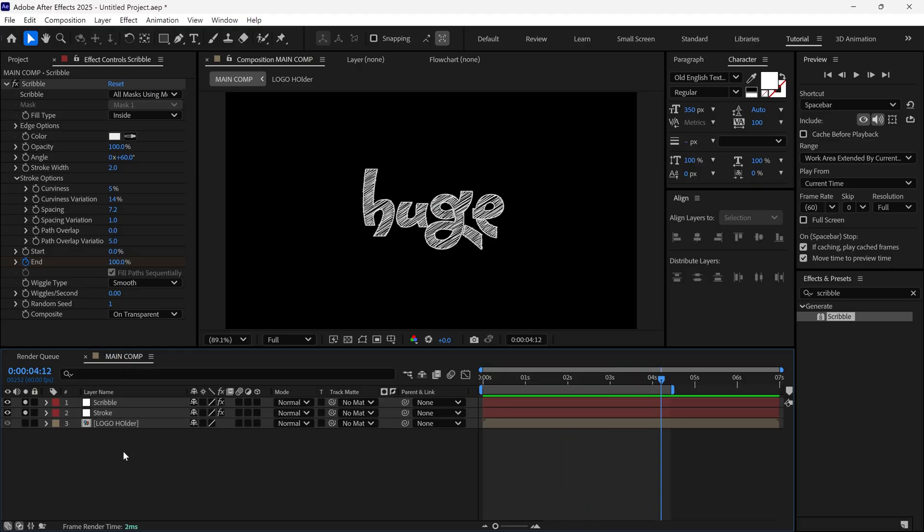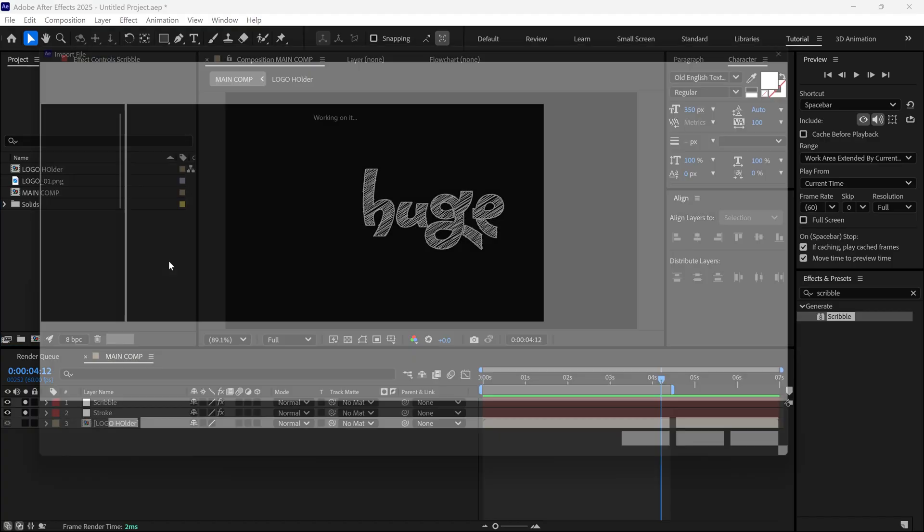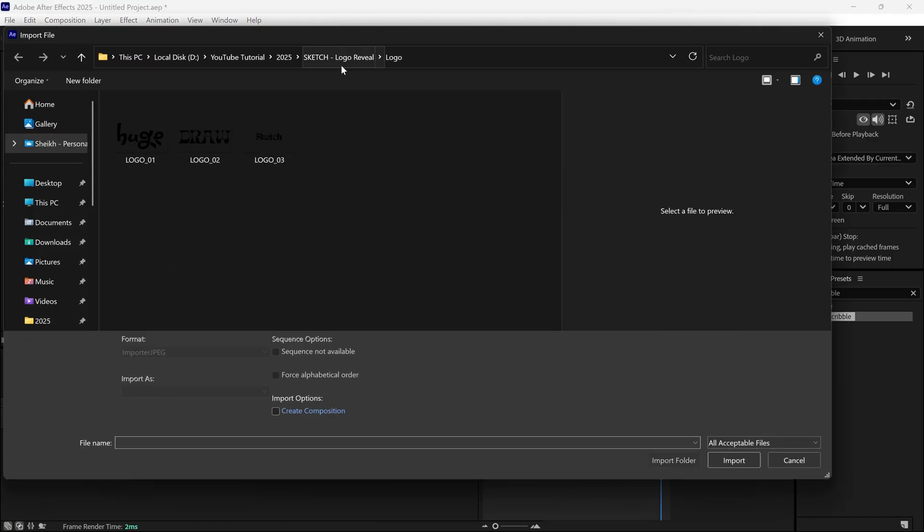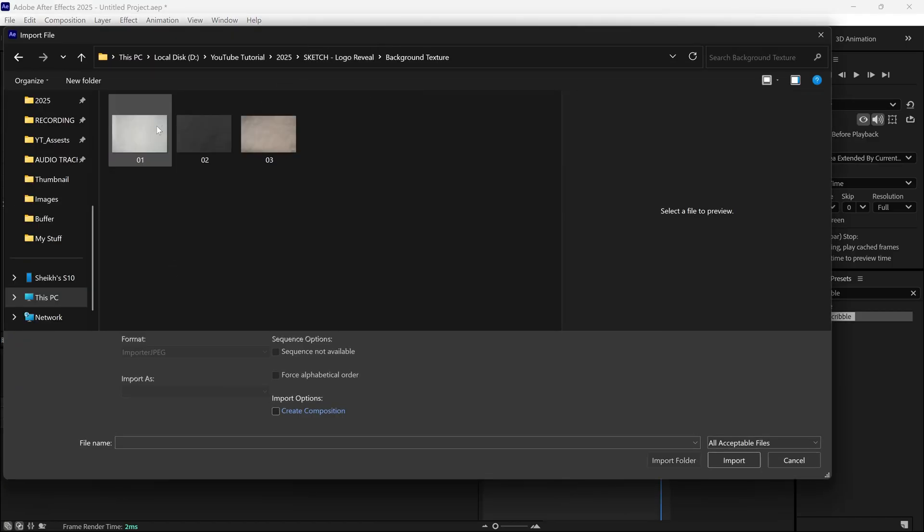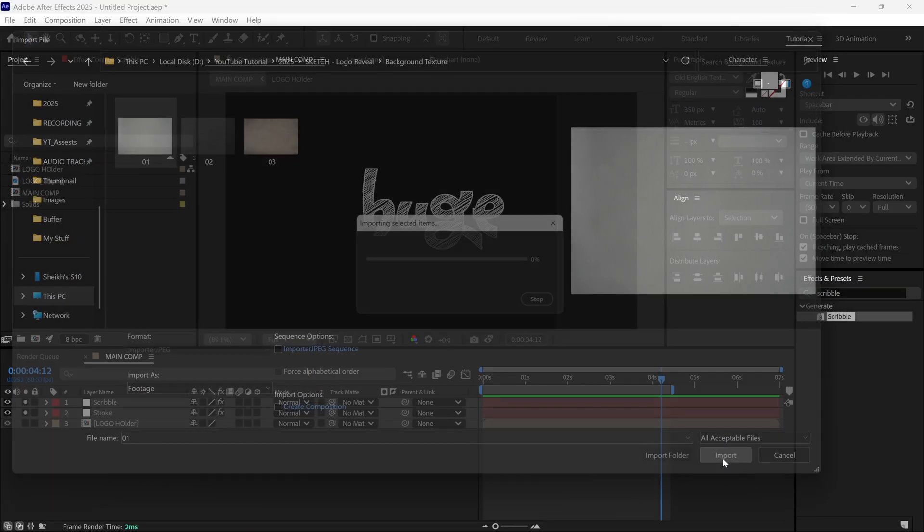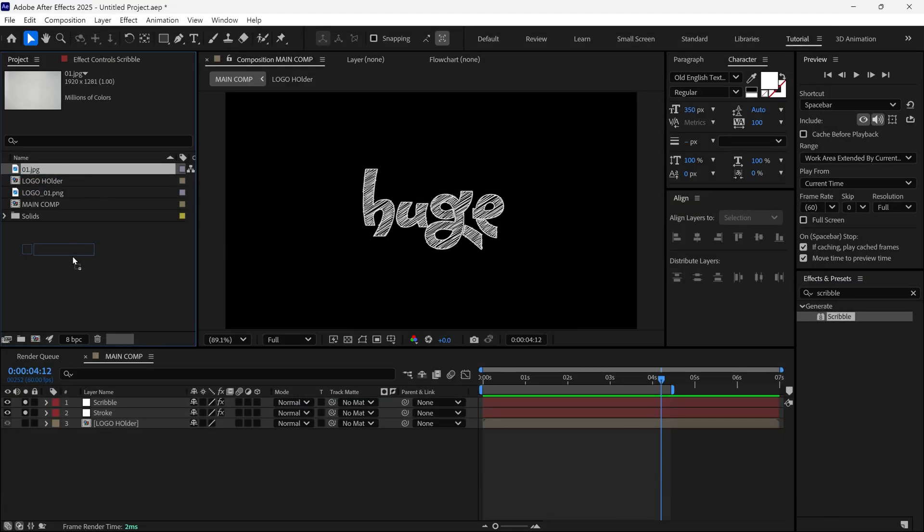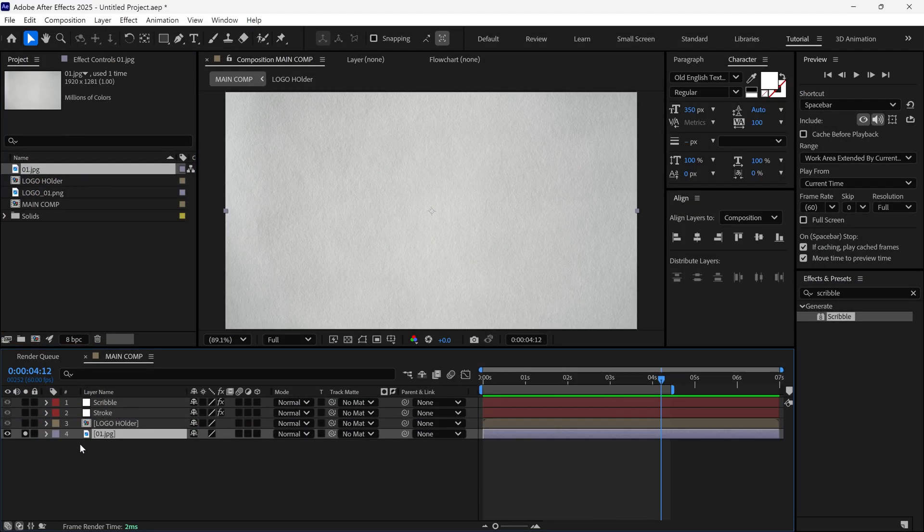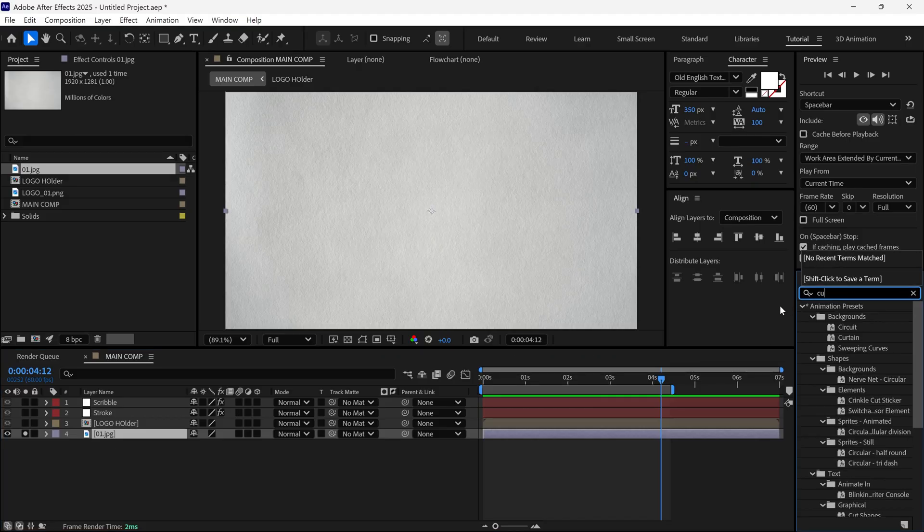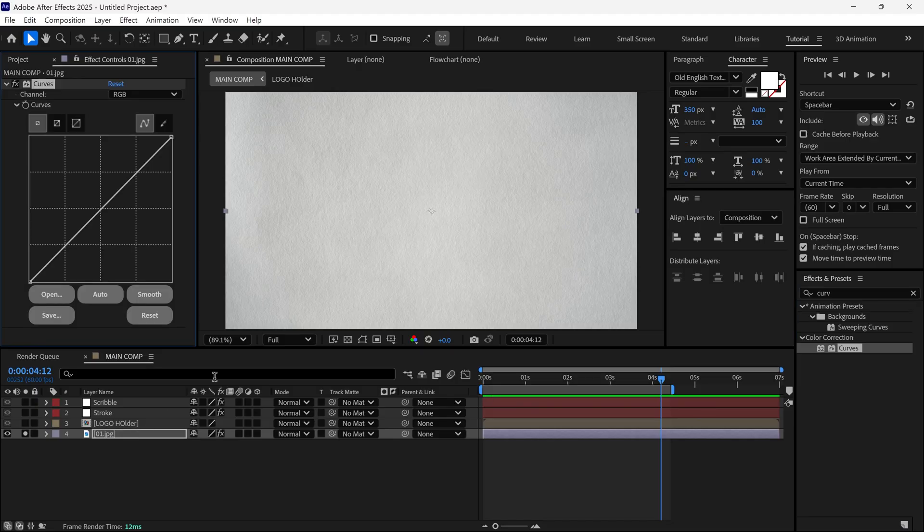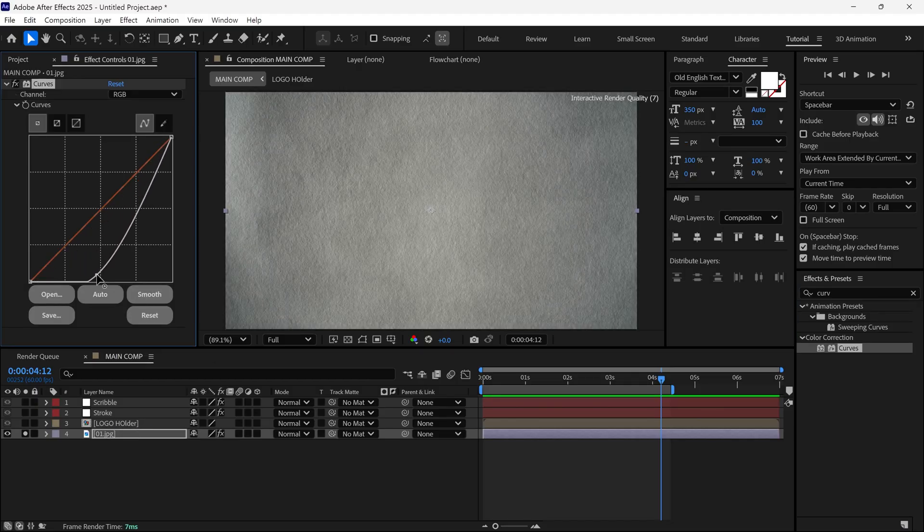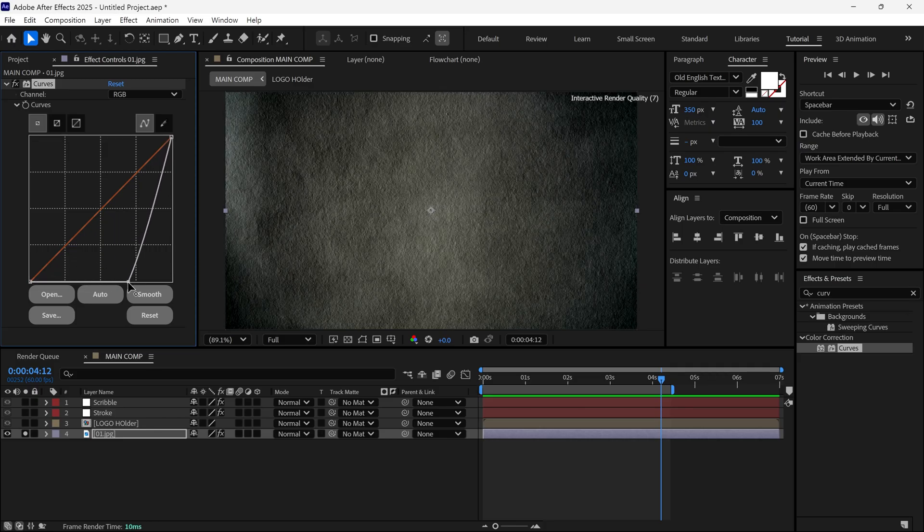Now it's time to add a background image. You can download this image using the link in the description below. Add it to the timeline. Then, un-solo the other layers. Go to the Effects panel and search for the Curves effect. Apply it to this image layer. Adjust the curves like this, so we can bring out the texture of the image.